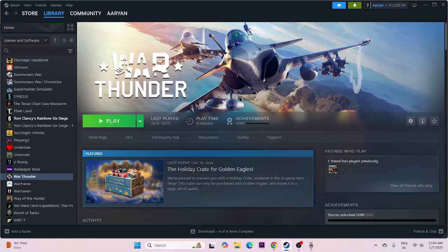Hey everyone, welcome back to another video. In this video I would like to show you how to fix War Thunder issues such as crashing, not launching, freezing, lagging, FPS drop, stuck on loading screen, and many more. Let me directly get into the steps.